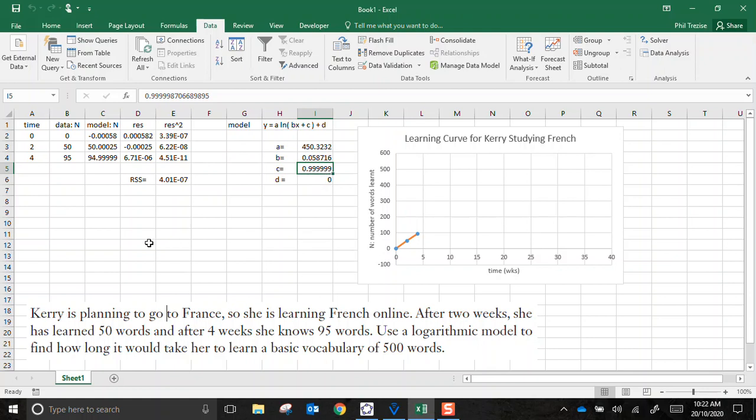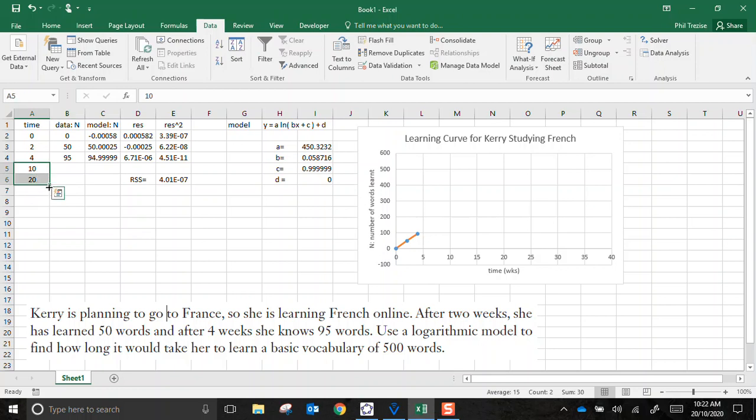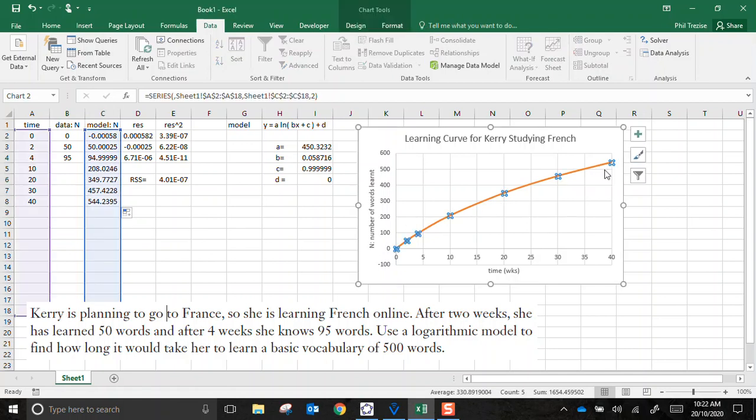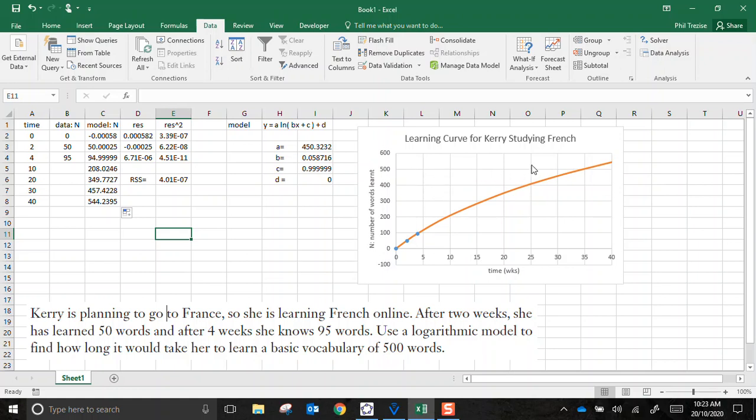Now how can I use this model? Well, now that I'm happy that that's a good quality fit to those observed data points, there's no reason I can't extend the time values. Let's just add in a few more of those. There's no reason I can't extend the model. Now I've already set this to be graphing anywhere in that block there. So it's extrapolated my model. If I want to answer this question about learning 500 words, well, I'm going to have to run across here, approximate where that lands, and then come... I think it's just a smidge under 35. It's close enough to 35 weeks.